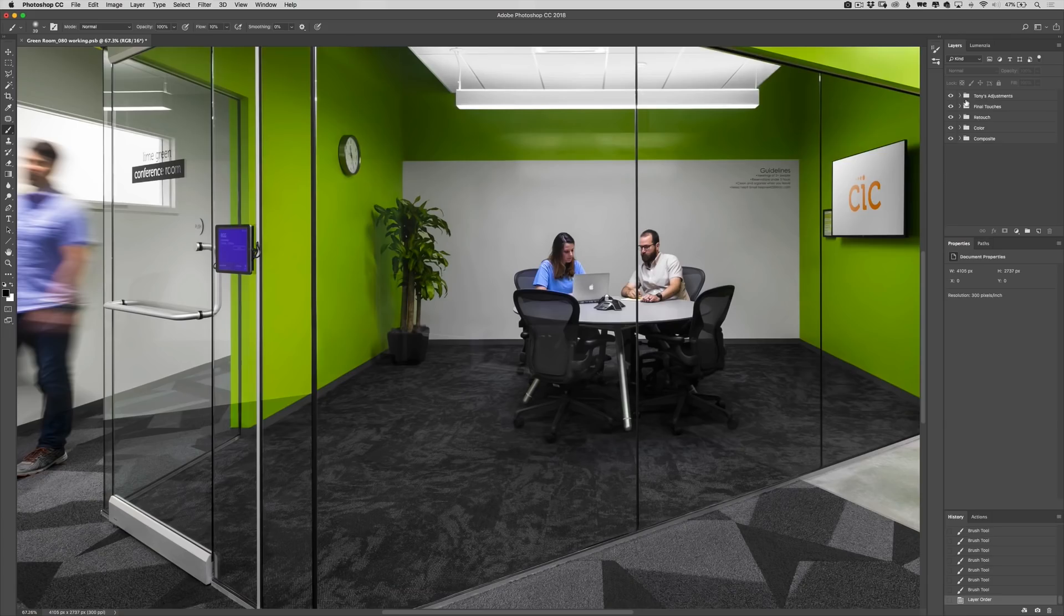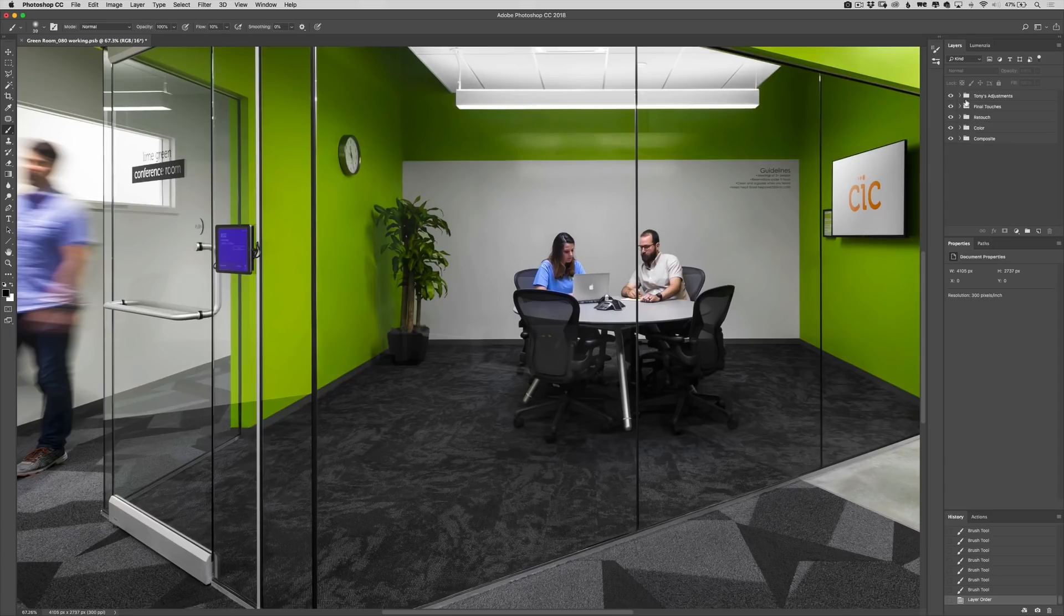The next photo that we're going to look at is the green conference room. I've gone ahead and processed this one from start to finish and Tony's even come in to do his final adjustments on this one. This conference room is very similar to the other conference rooms and we didn't want there to be too much repetition because a lot of the techniques overlap.